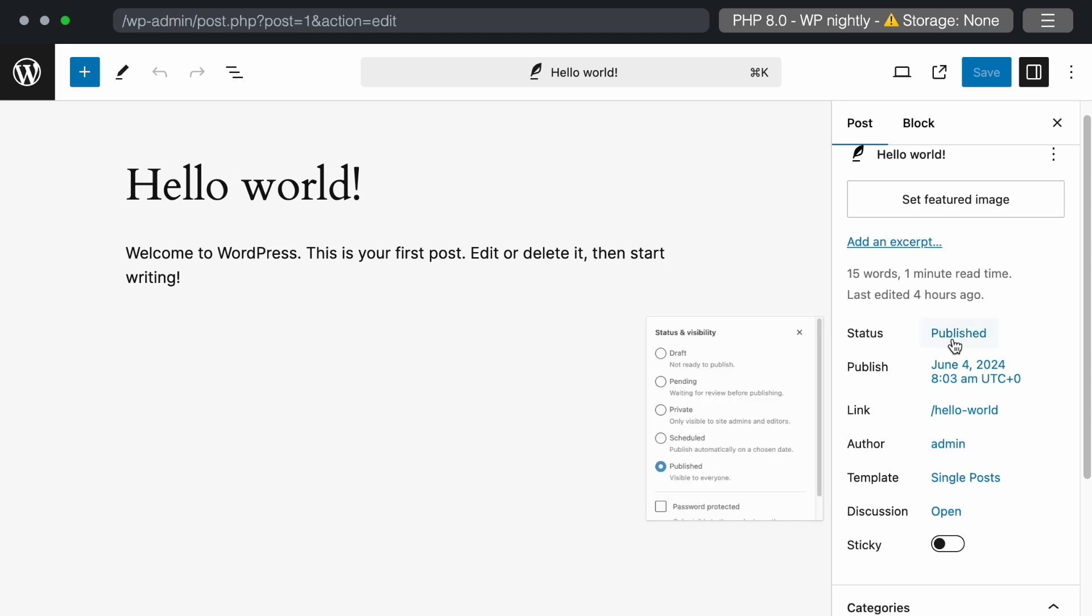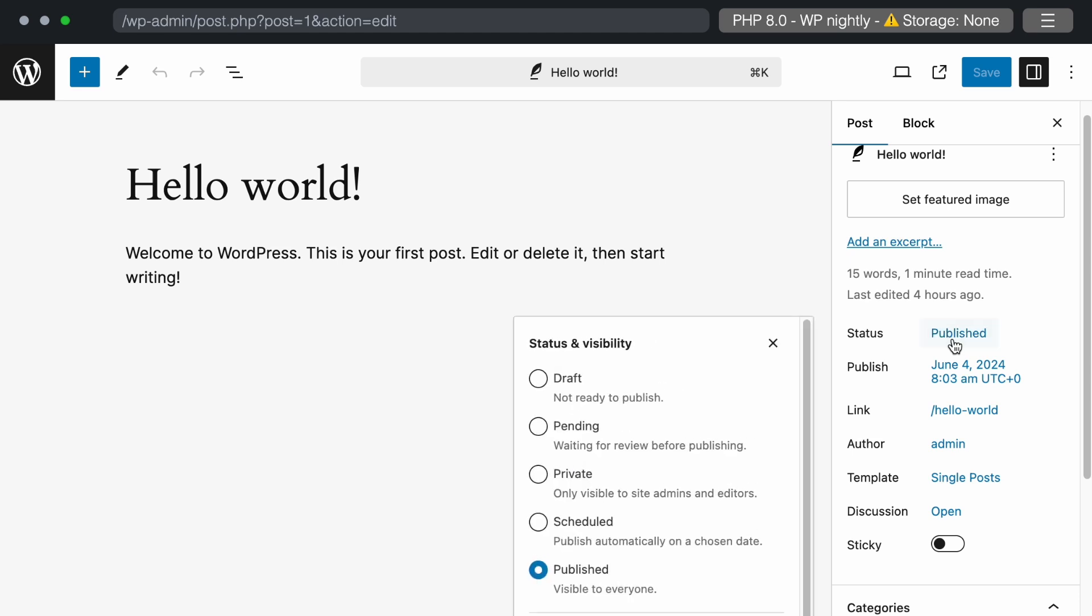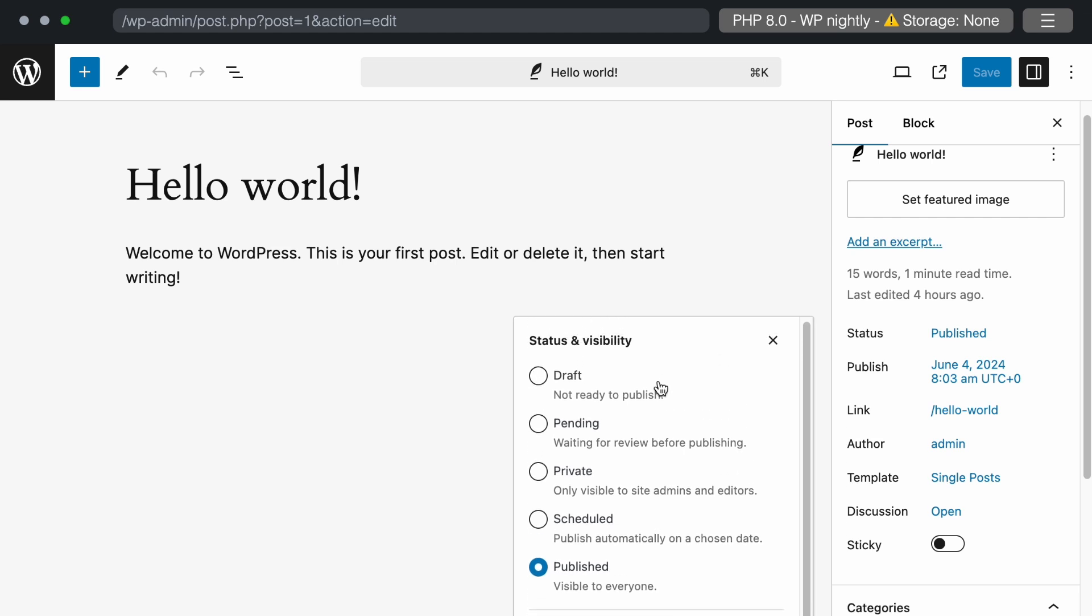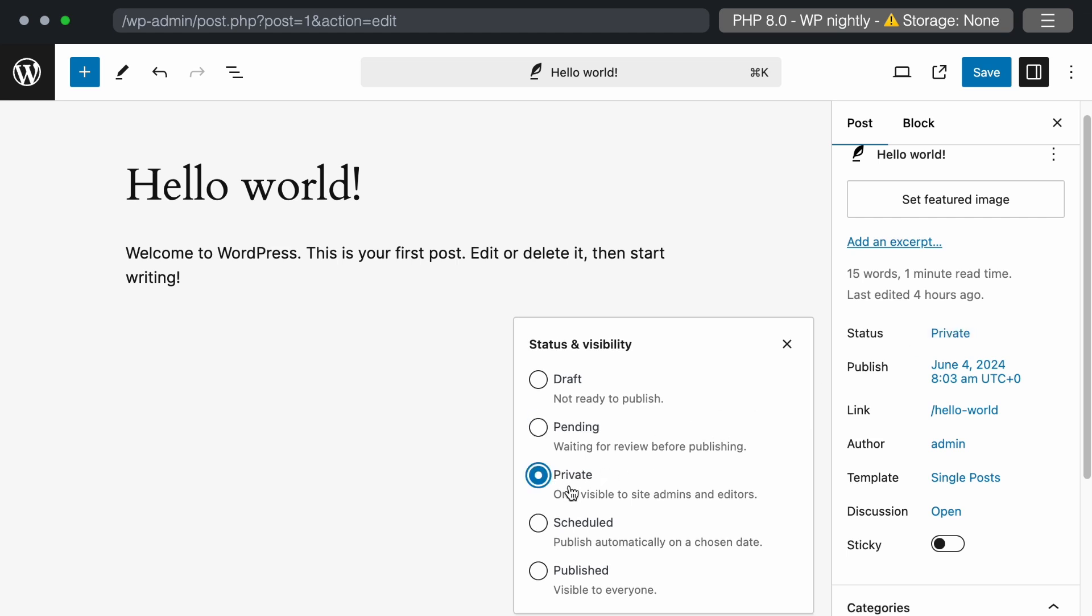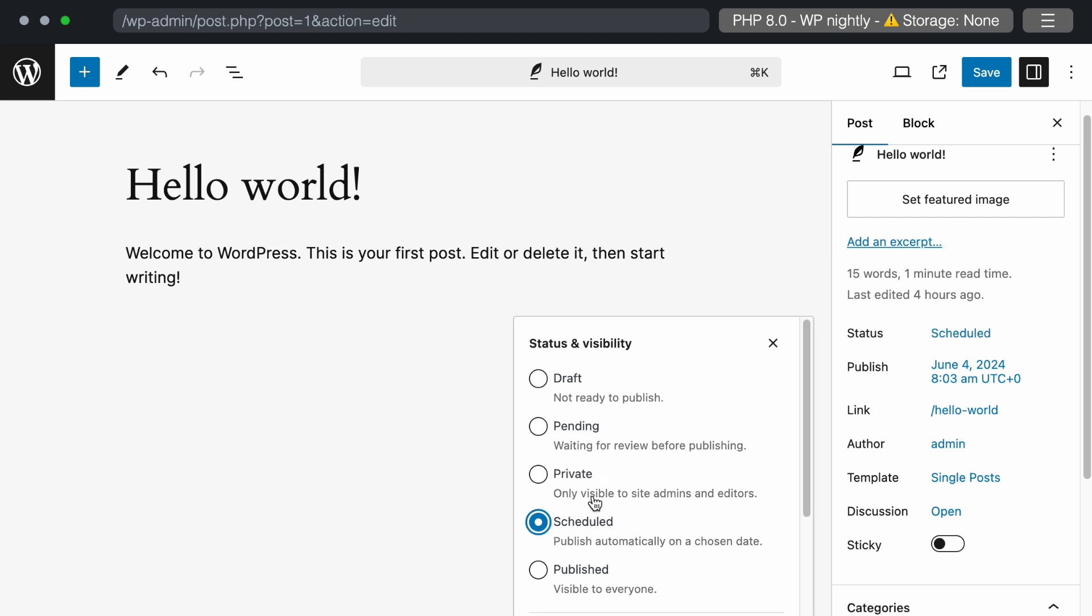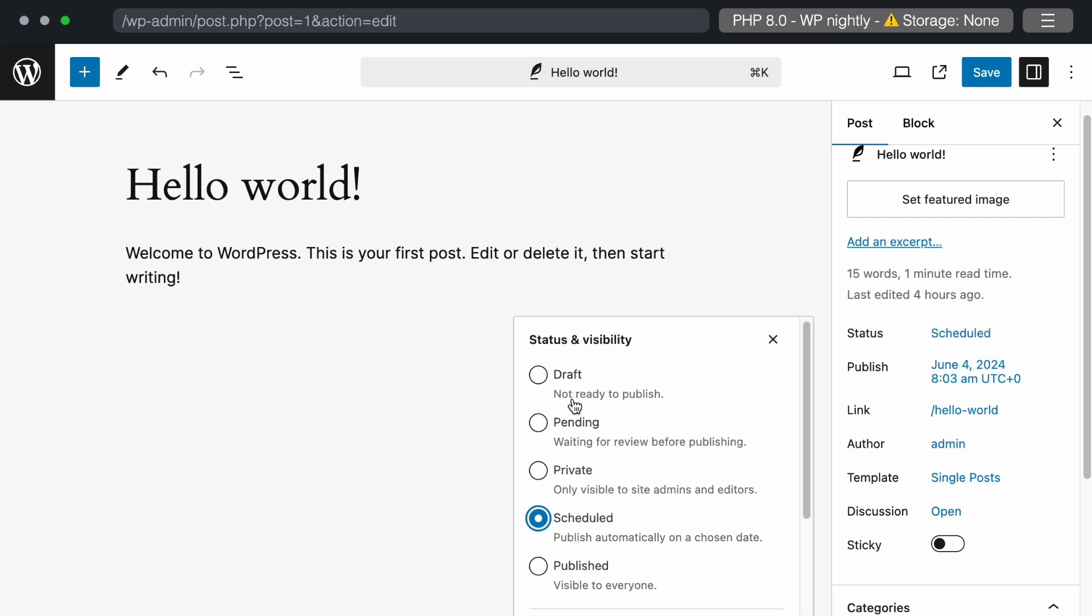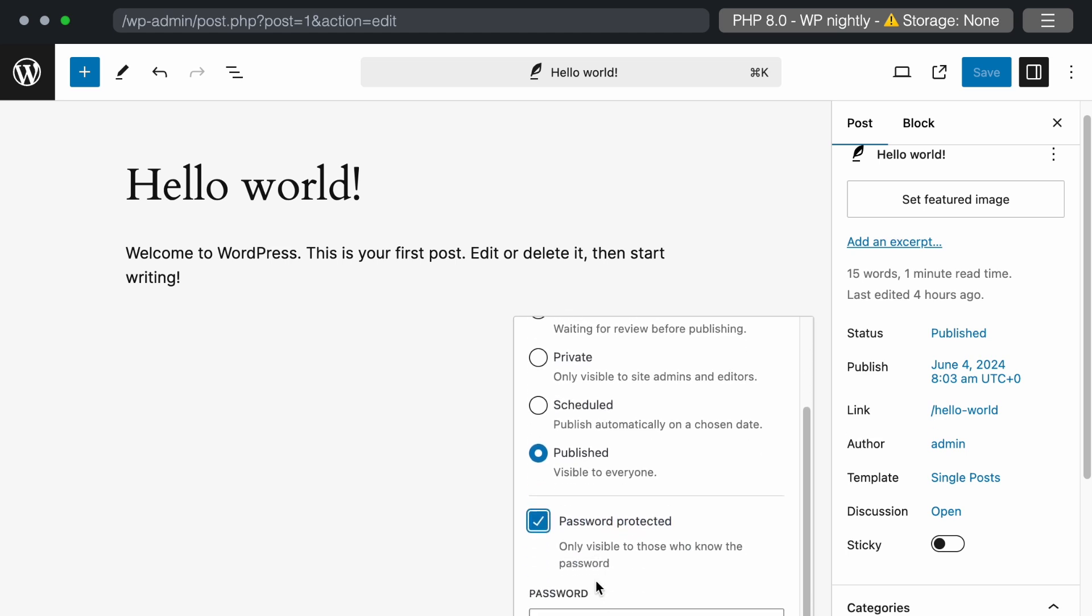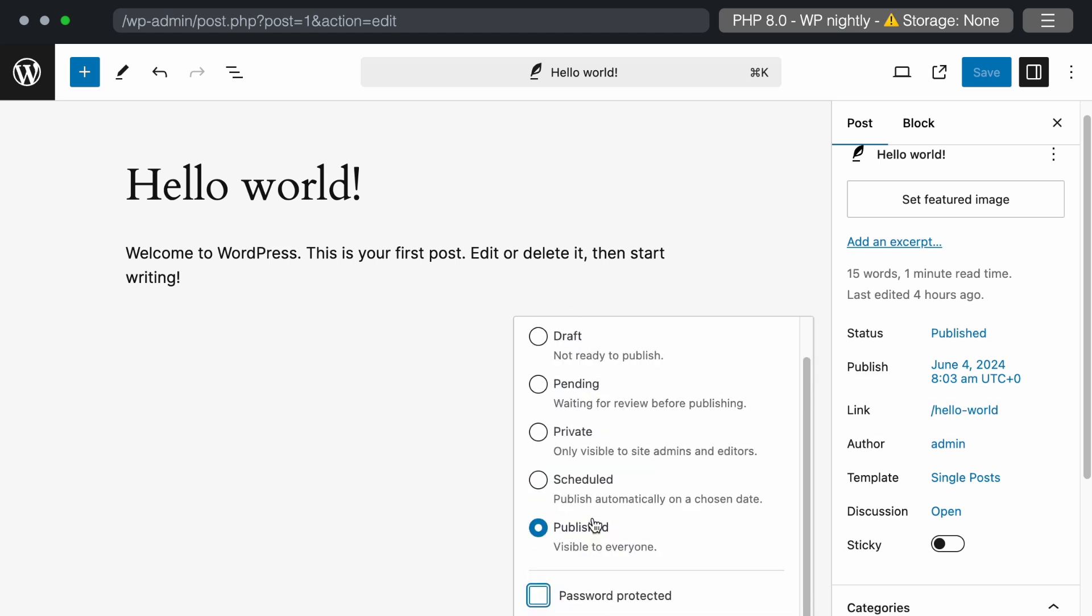Now, let's look at the publish post status section. There are multiple changes, such as some design changes. There are various status options like draft, pending, private, etc., and the actions performed are based on the selection. The password protected option is also available here.